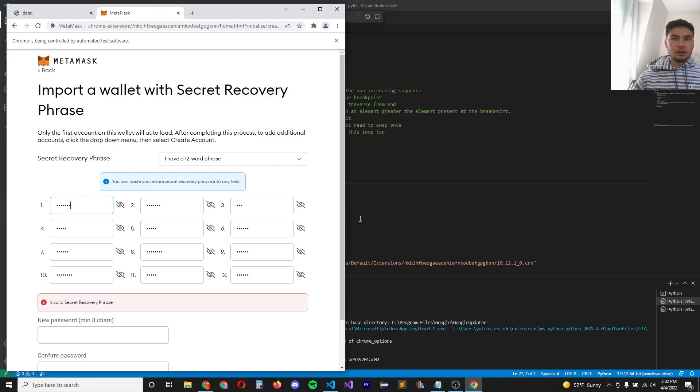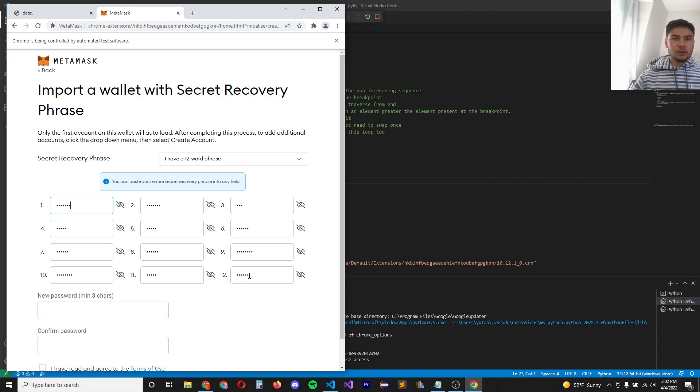Cool, now it iterates forever and look, you can see it changing all the words and it looks like one worked.